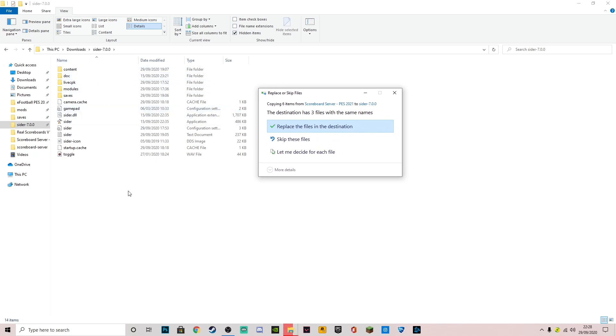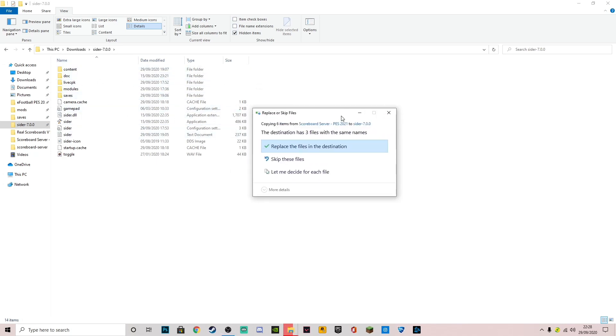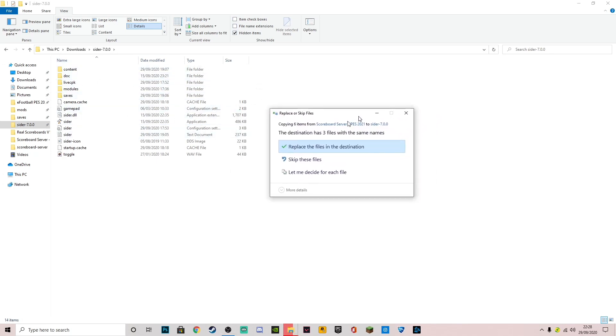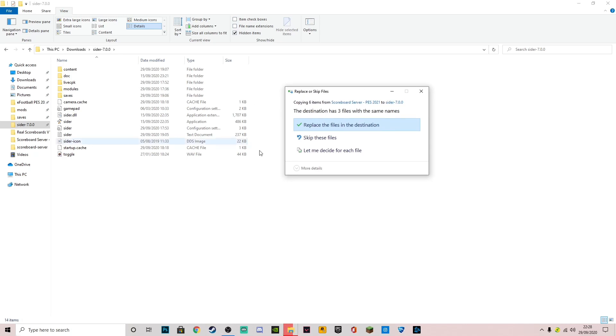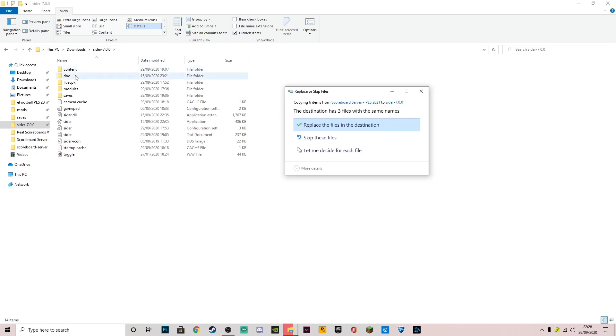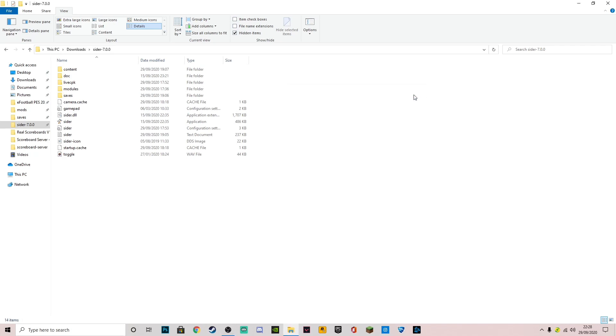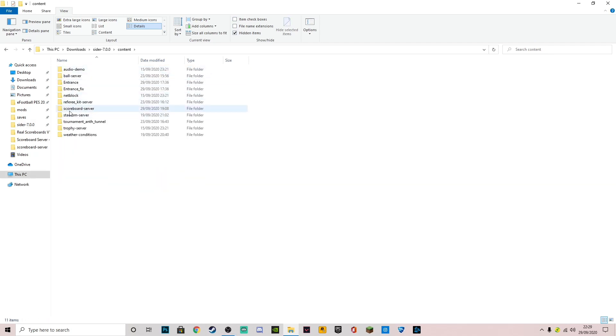I've got this prompt to replace the files because I've already done it. I've already got scoreboard server installed, but you guys won't have to skip the files. You just want to paste in and it will paste here and here. Once you've done that, you just want to go to content and then you'll have your scoreboard server there.